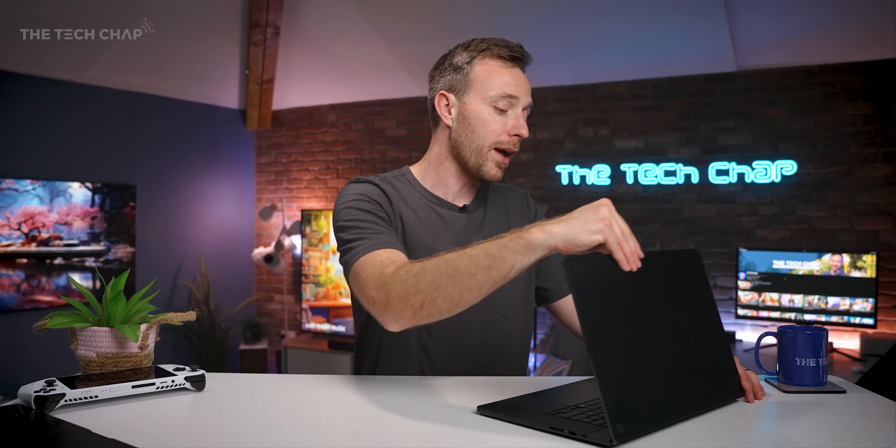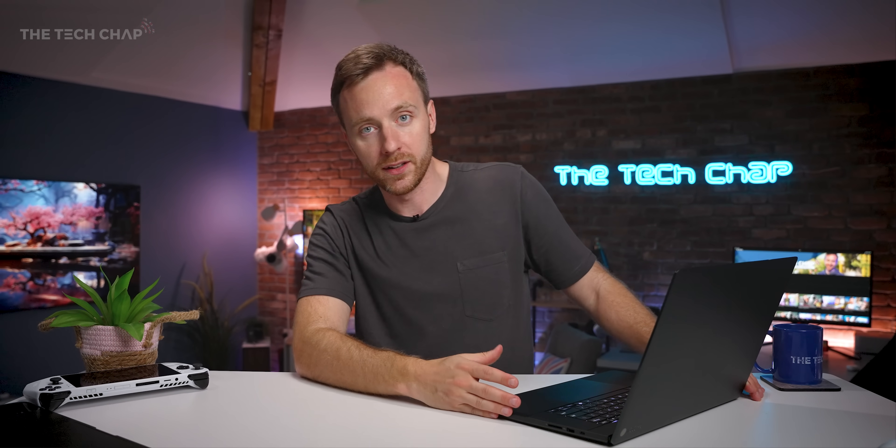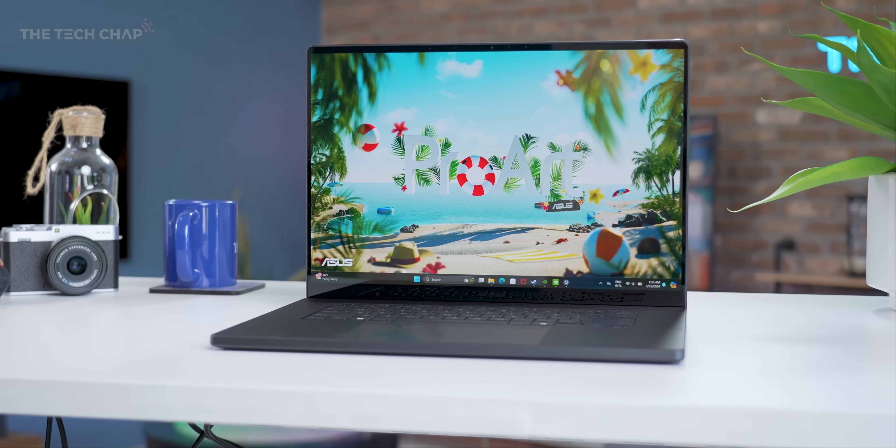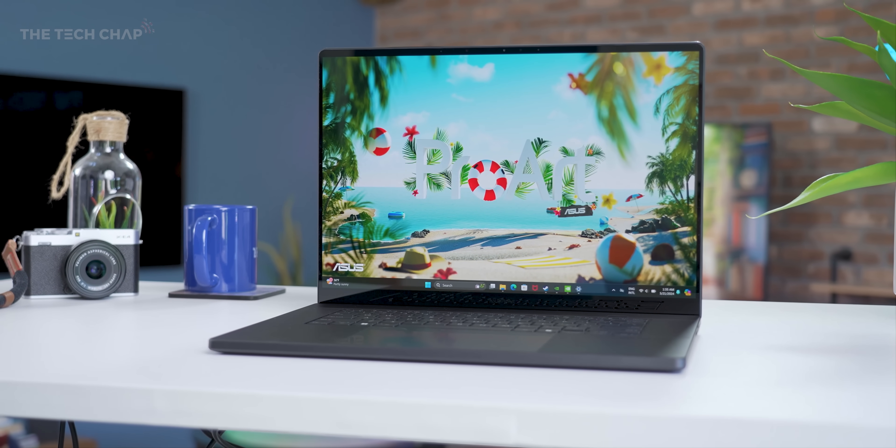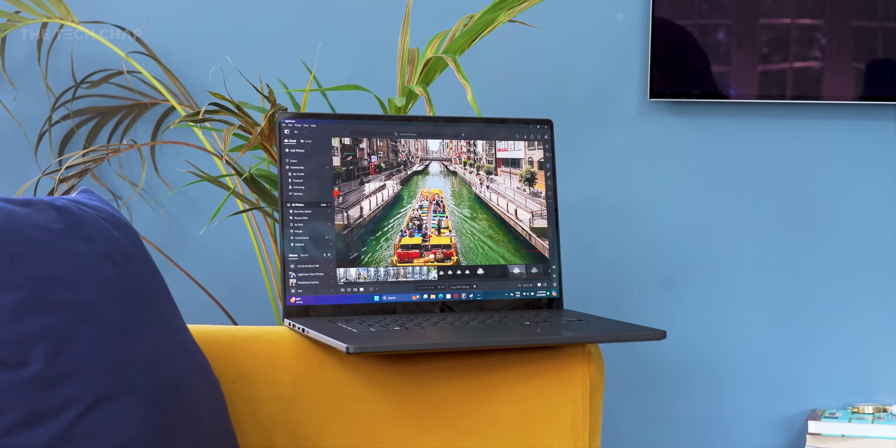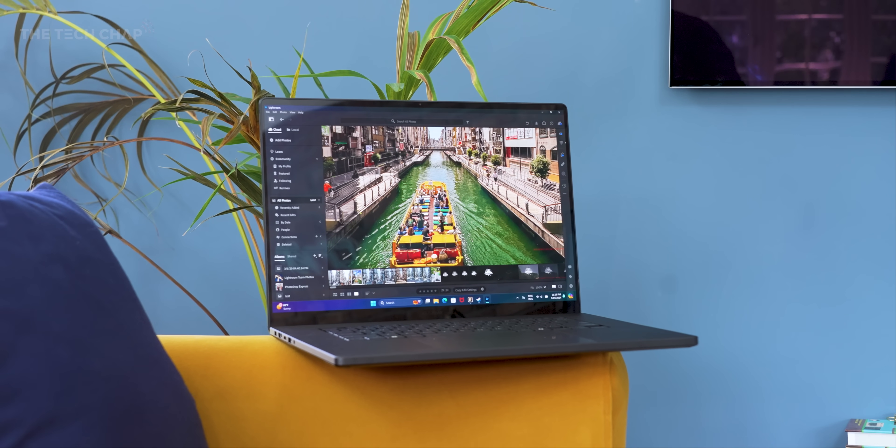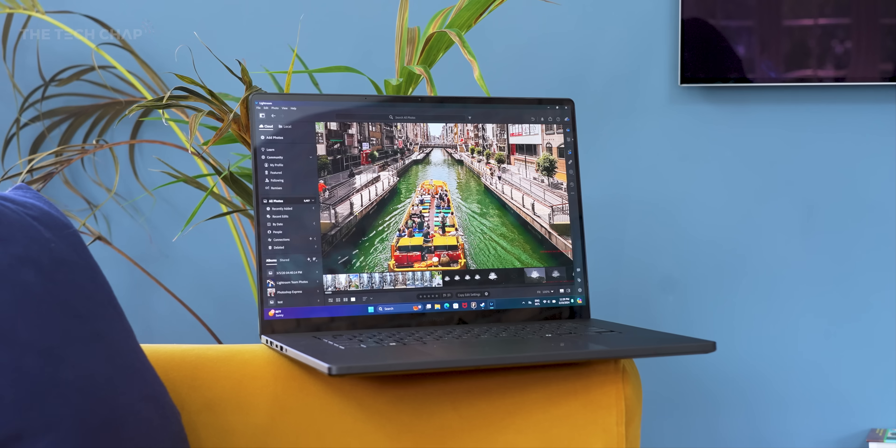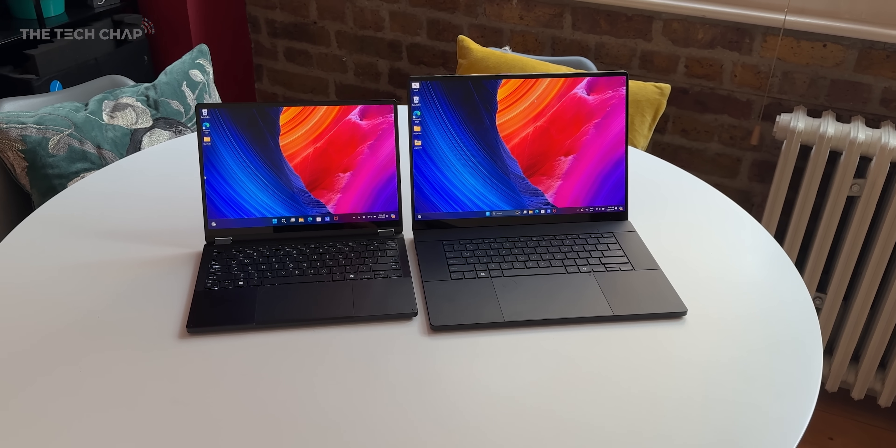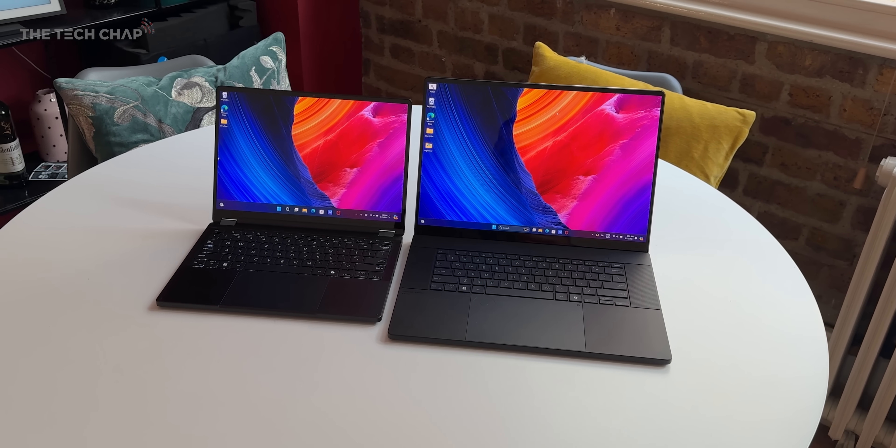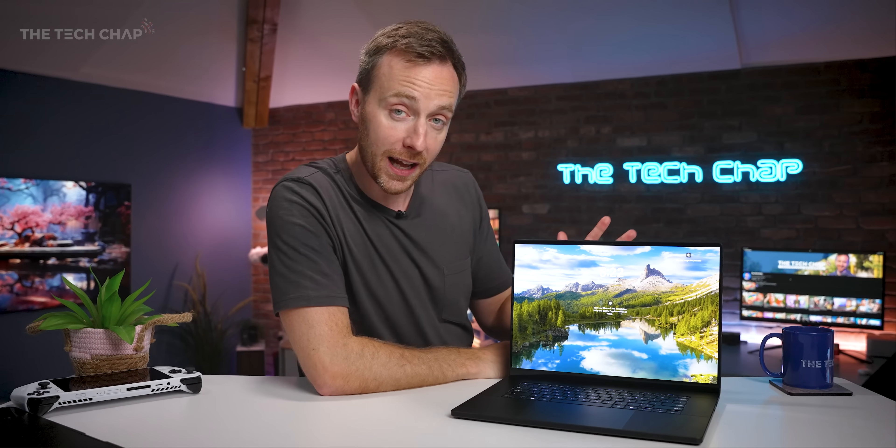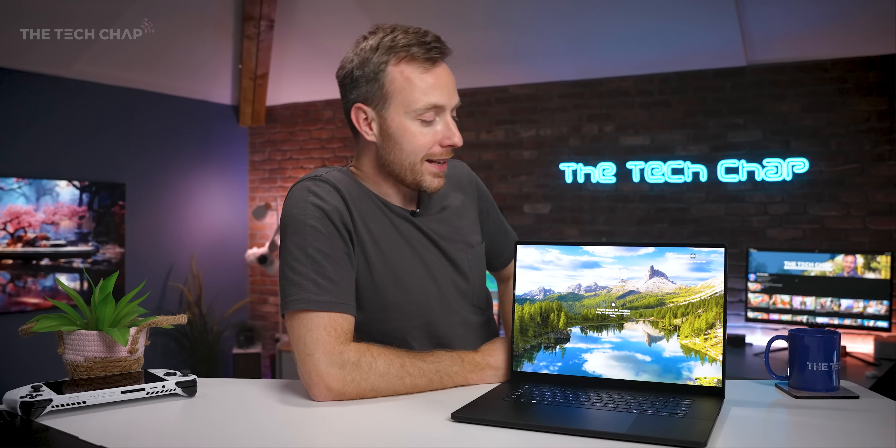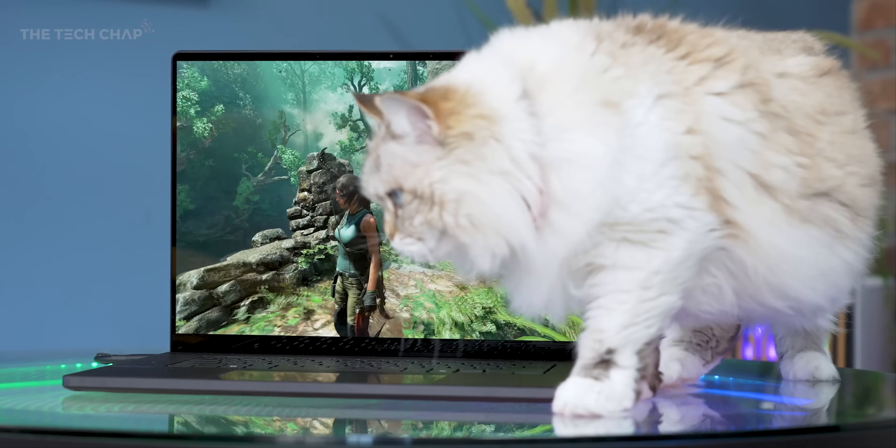I think for that price, and also given how thin and light this is, this is going to be one to keep your eye on, as is the PX13 and the PZ13. But what do you reckon? Would this be up your alley? Would you be tempted to buy one? Let me know what you make of the new ASUS ProArt lineup in the comments below. Make sure you've hit that subscribe button because I do have some other laptops I want to show you, but I'm not allowed to just yet. So stay tuned for that. And I'll see you next time right here on the Tech Chap.